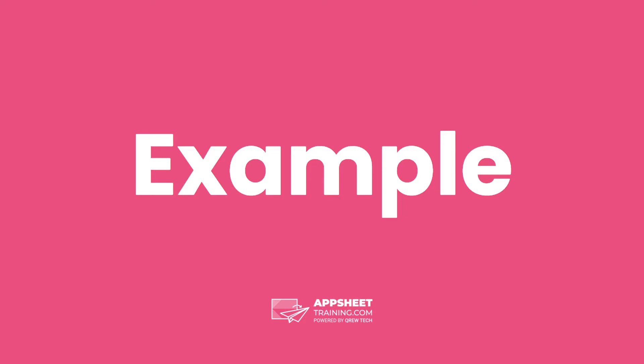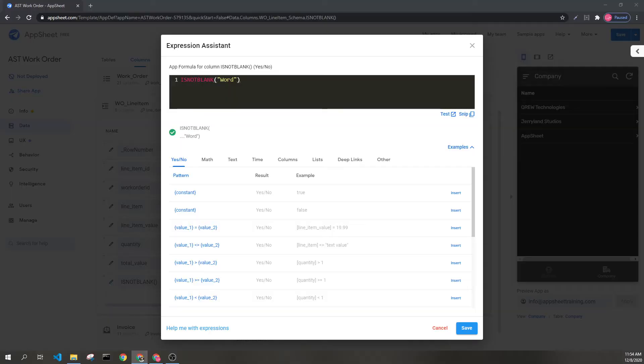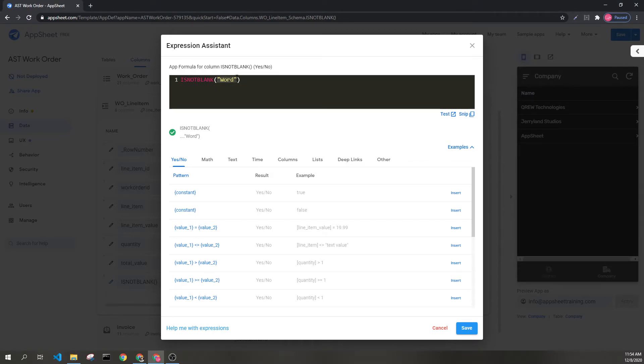Let's check out an example. Here we can see the expression ISNOTBLANK with our parentheses and our singular value. This returns true because we have value.